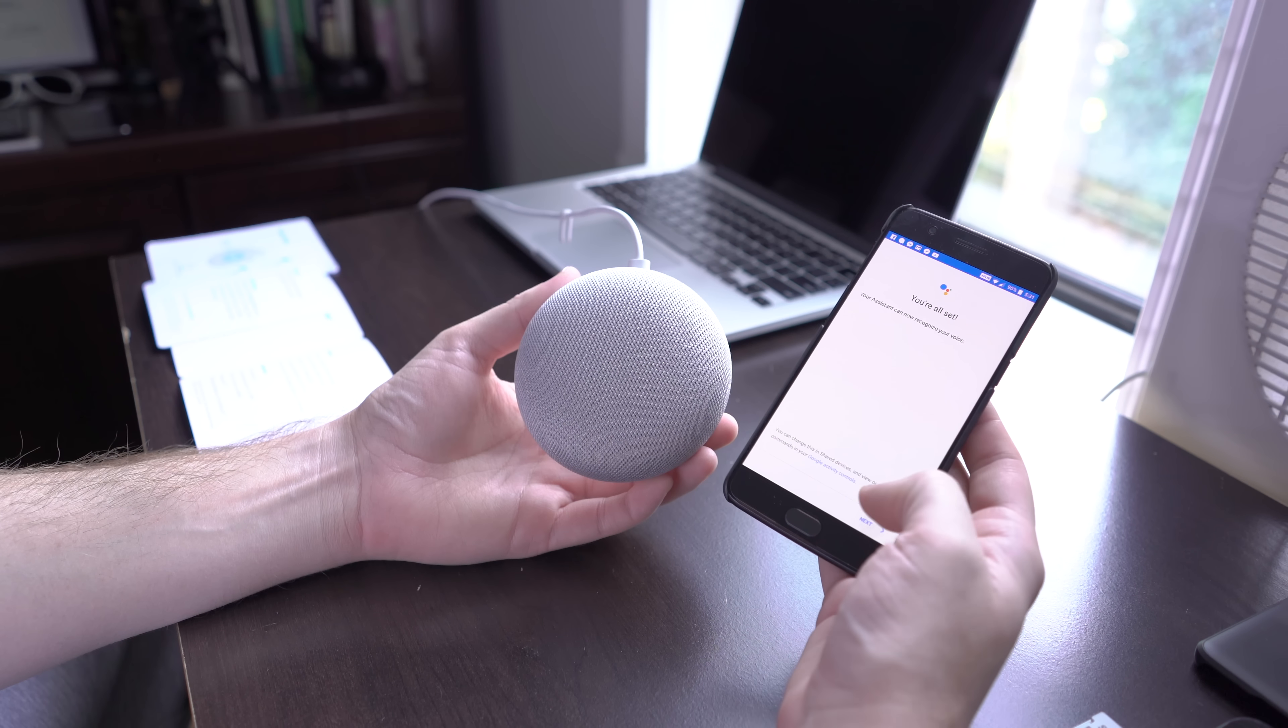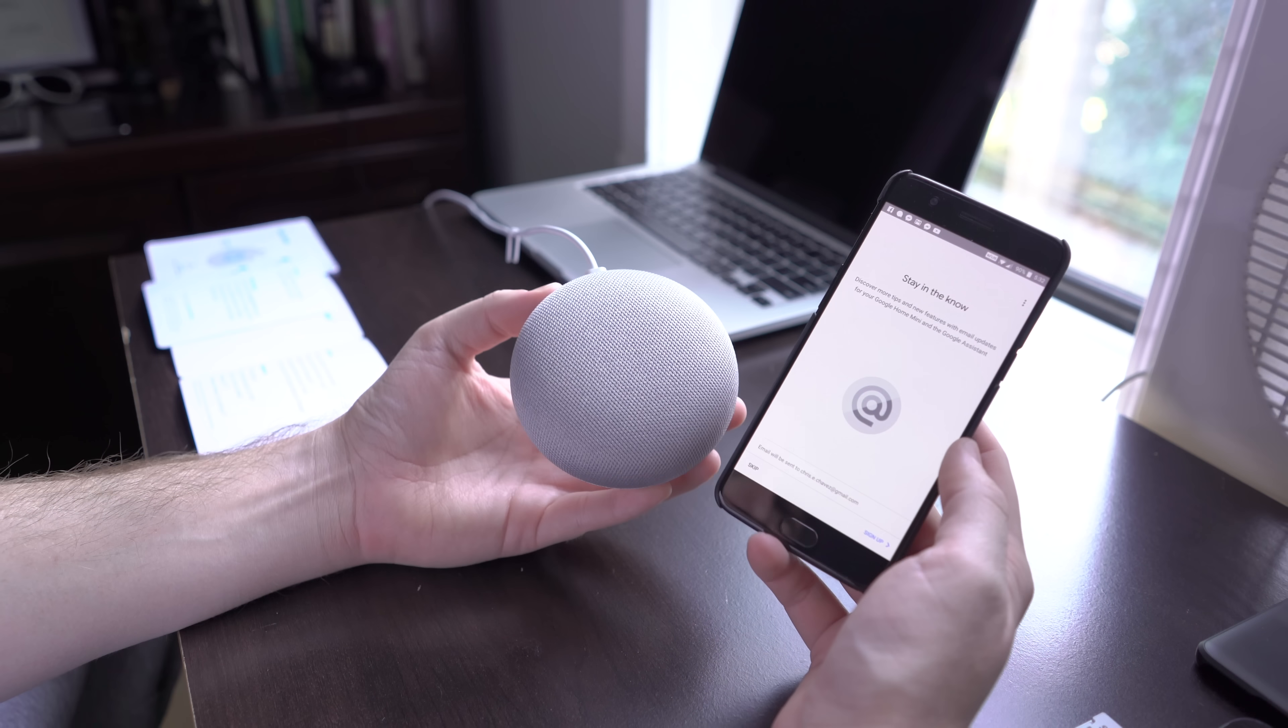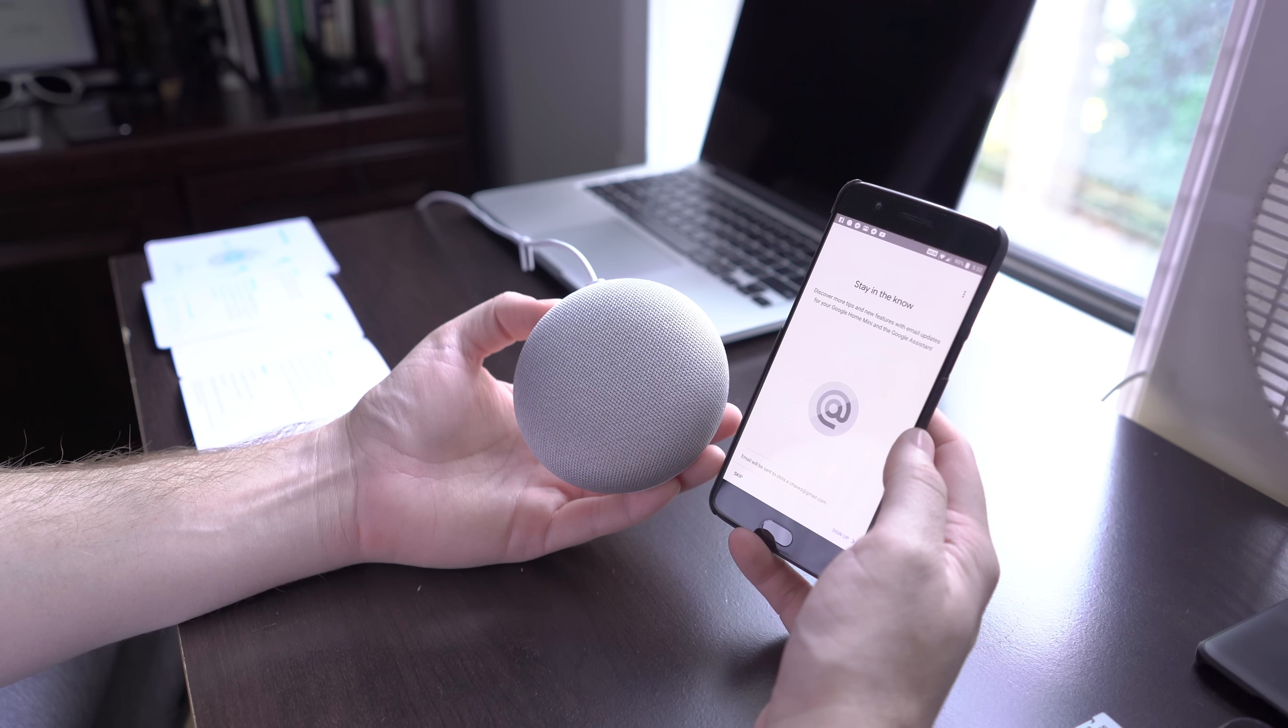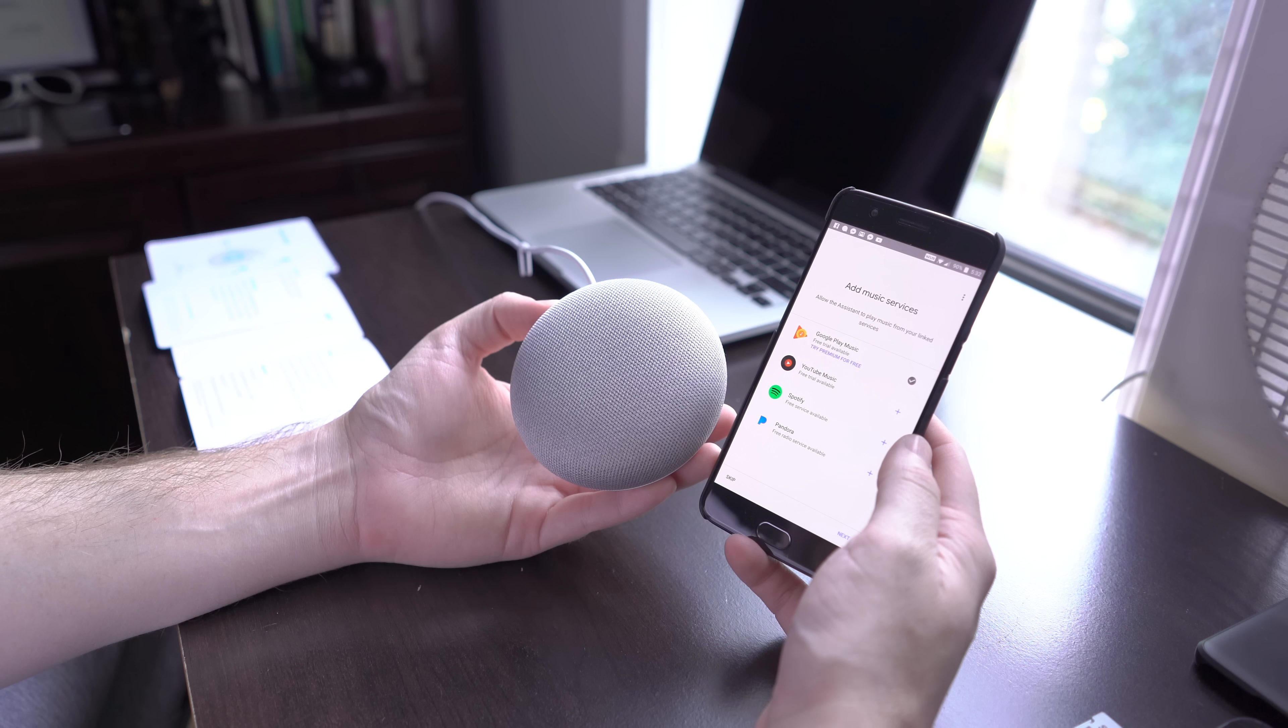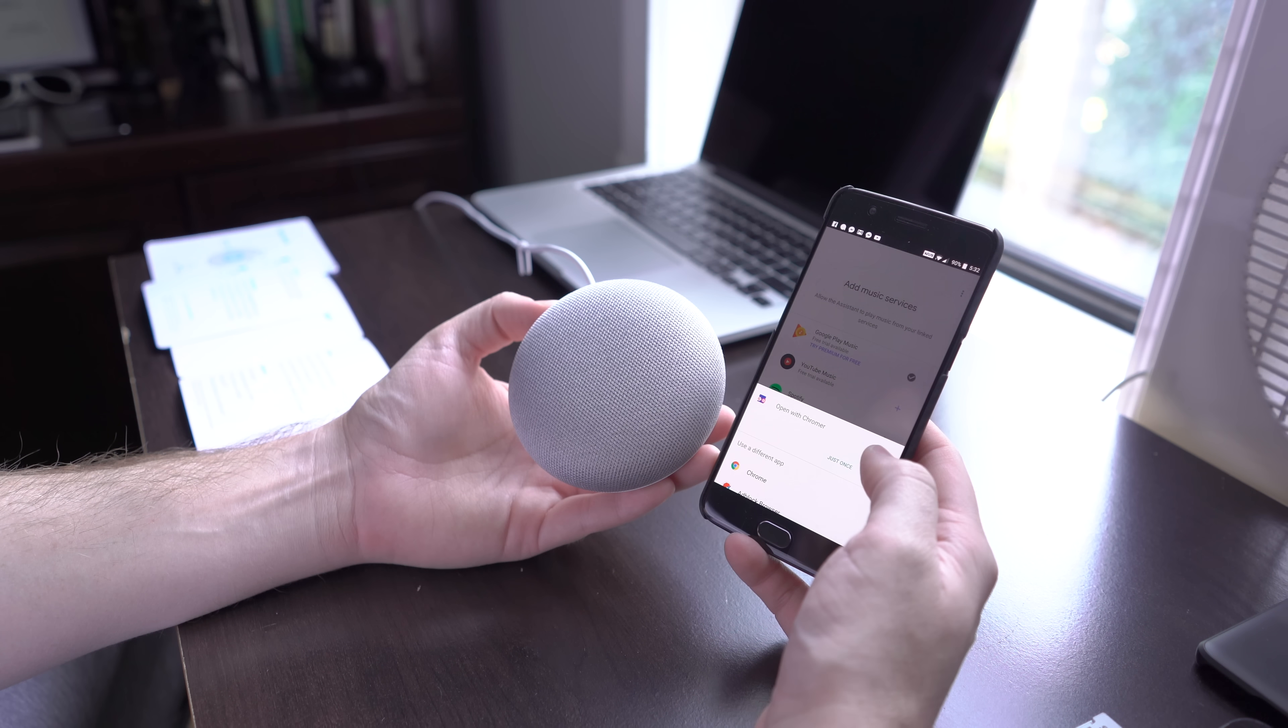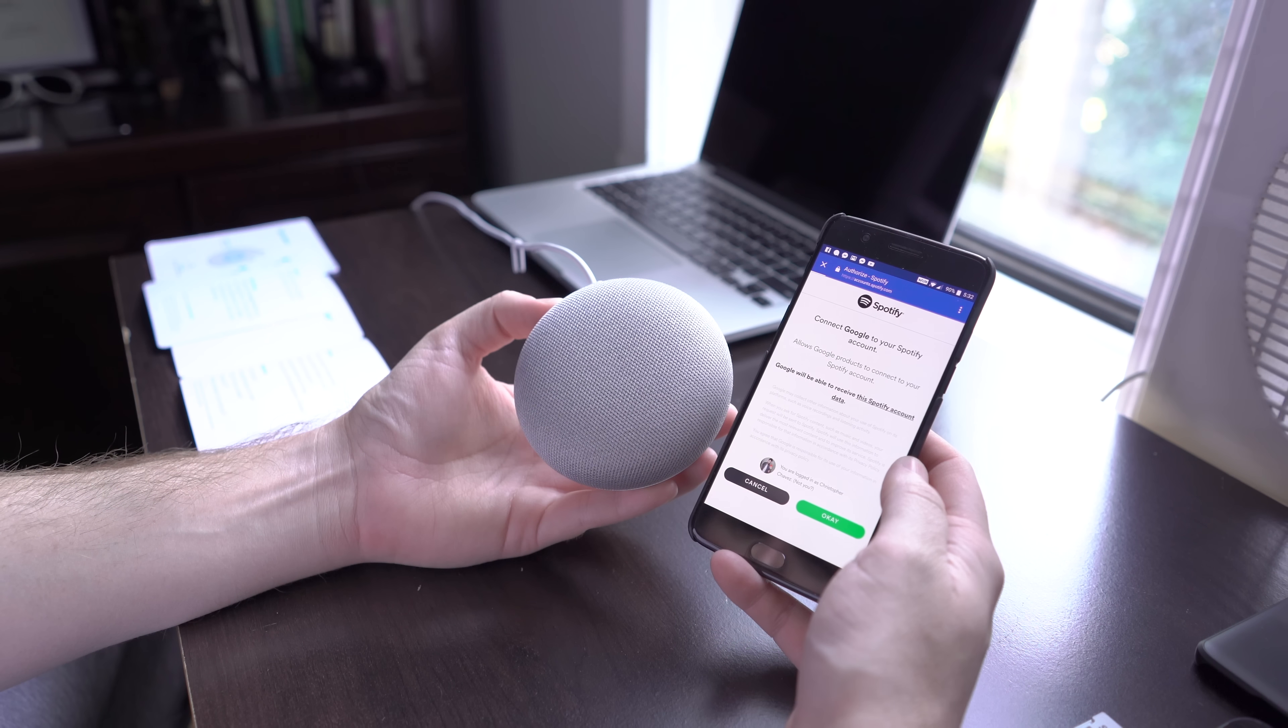So it does ask you to confirm your address so that it can tell you things like the traffic and all that fun stuff, which it showed on camera for a second. I had to, going to have to cut that. Your email address. You can add premium music services, which I already have Spotify. So let's go ahead and link that account real quick. All right. So connect your Google to your Spotify account. Let's go ahead and do that.